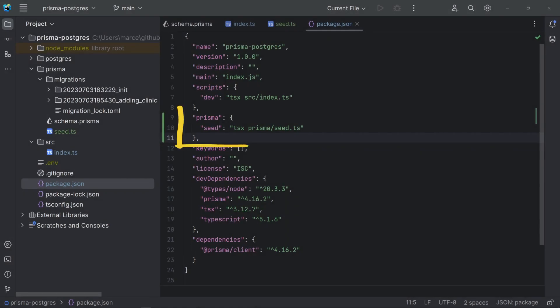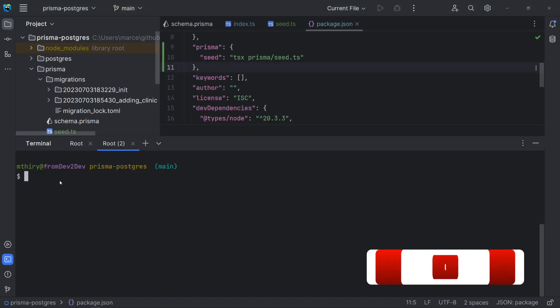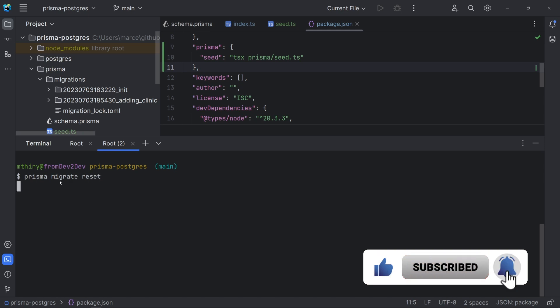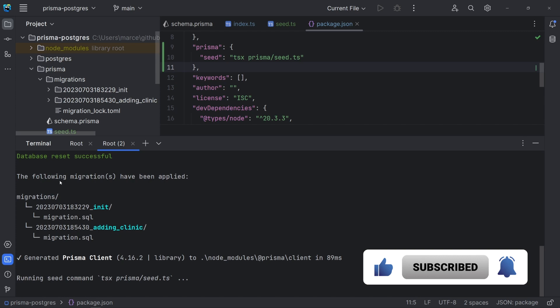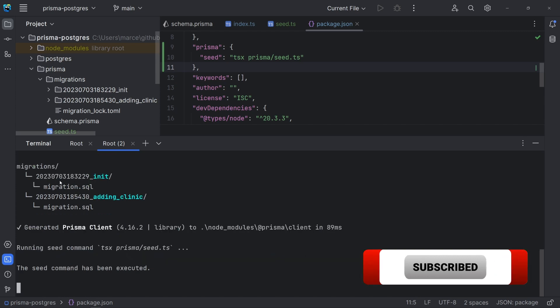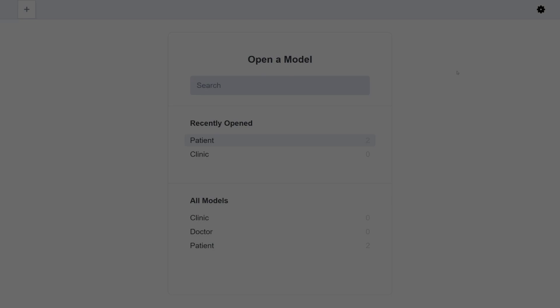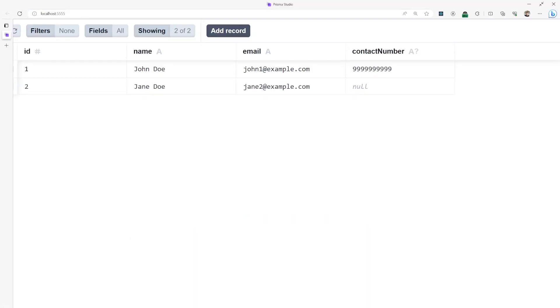Now, we need to add the script seed in a Prisma key of the package.json. When running migrate dev and reset commands, the database seeding is done automatically. Let's test this using the migrate reset command. Note that the seed command has been executed. We can check the data using Prisma Studio. Yes, it worked as expected.